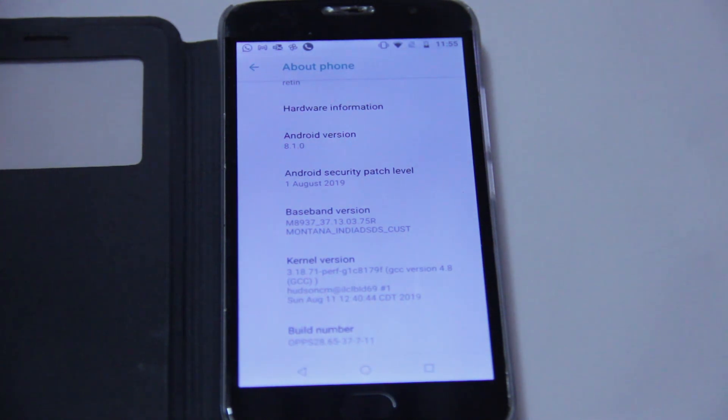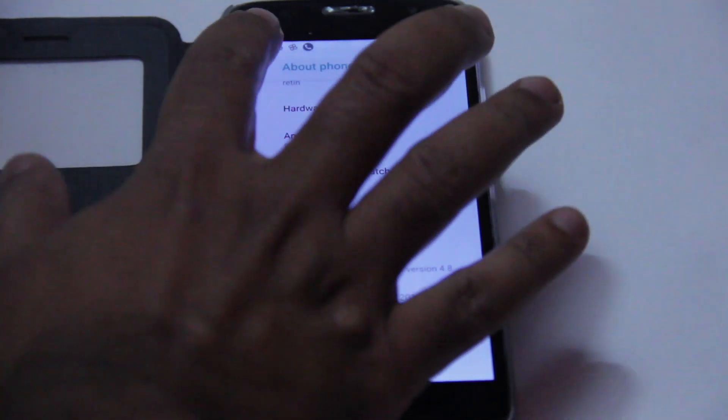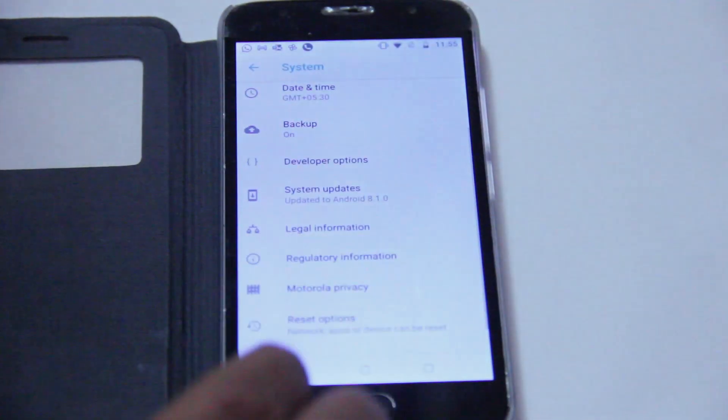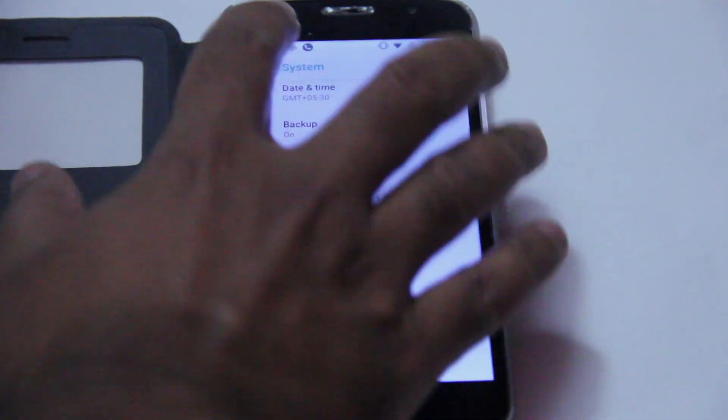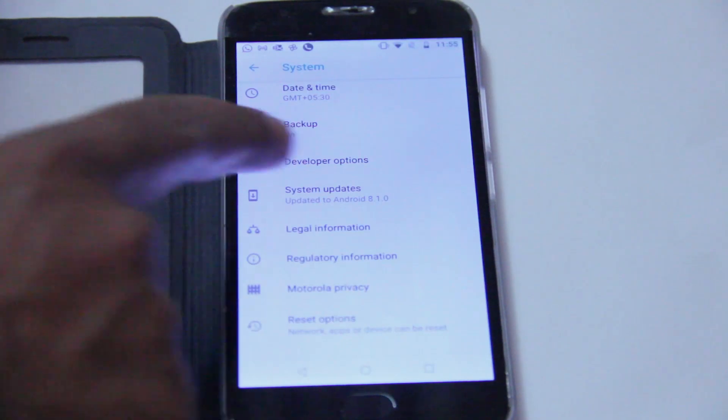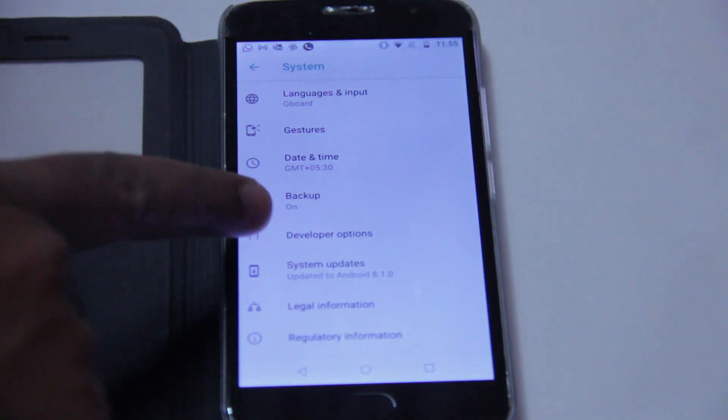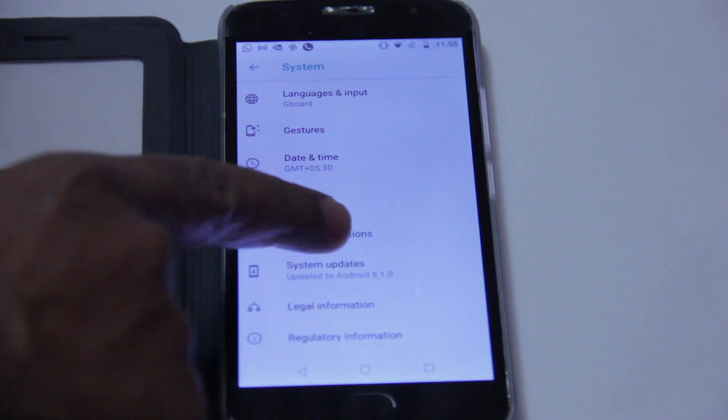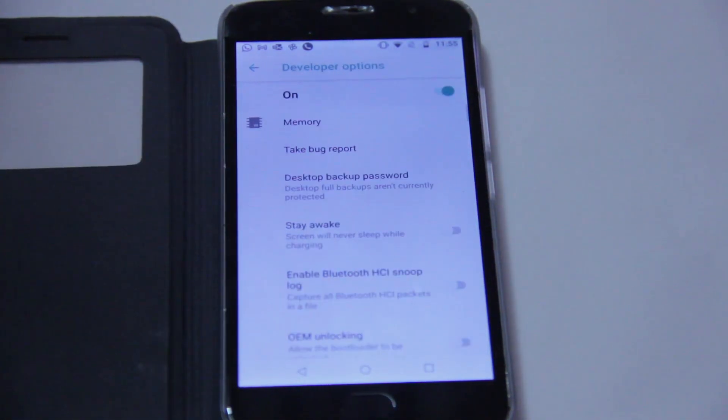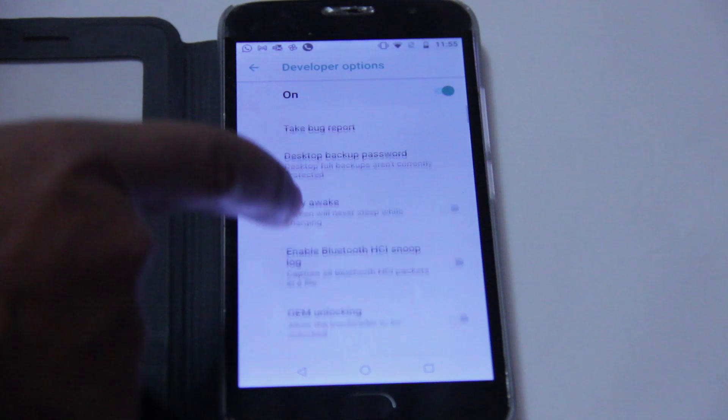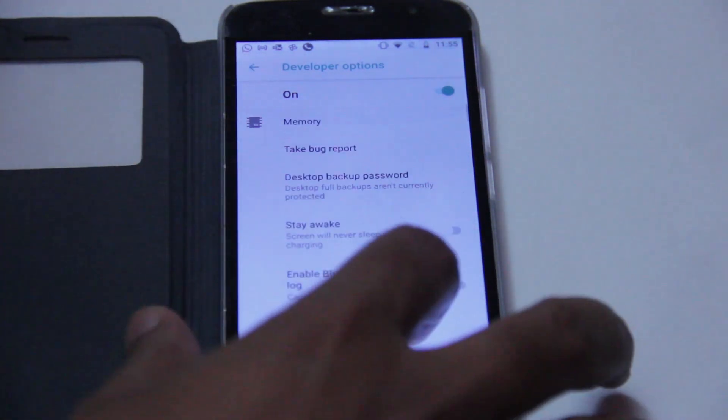Go back in the menu to find the developer options. Choose the developer options and look for something called USB debugging.